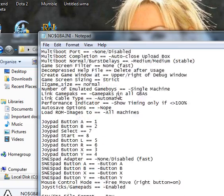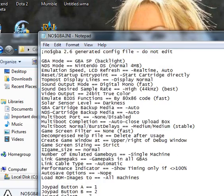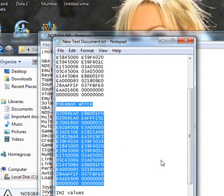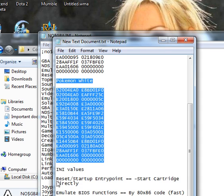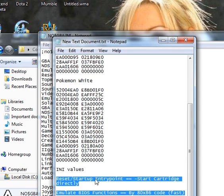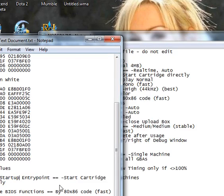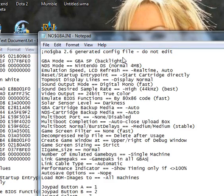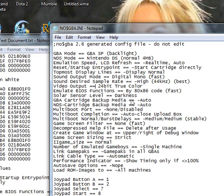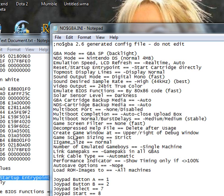Now there's three values that you have to change in here, which are right here. Now it's easiest if you just do ctrl F if you didn't already know that, and then try and find something that's said in here. So like, reset slash startup entry point.